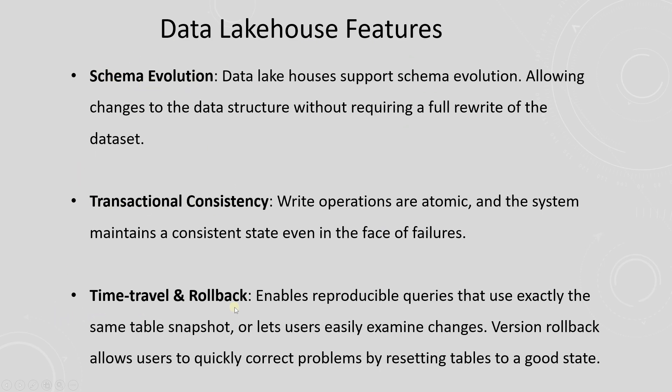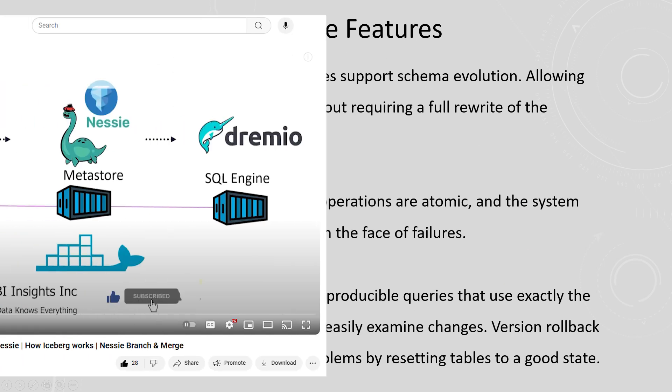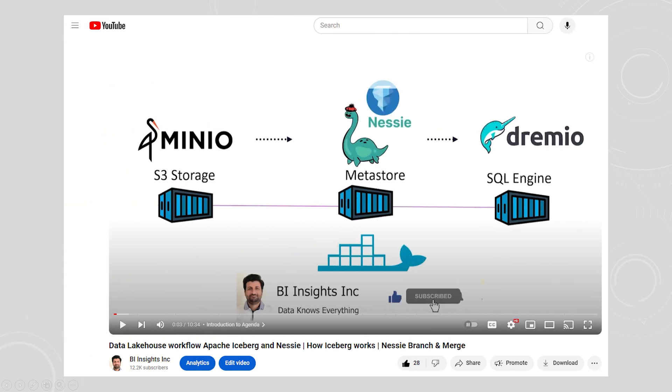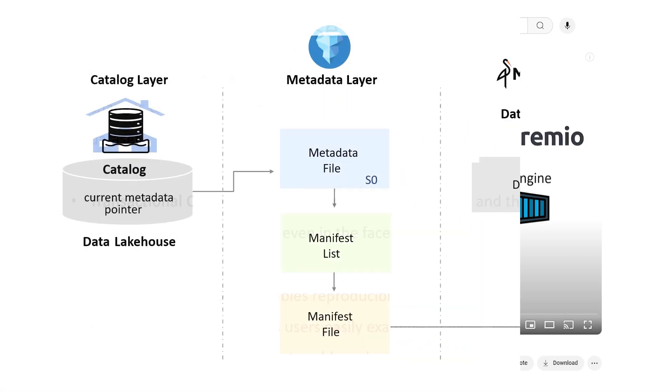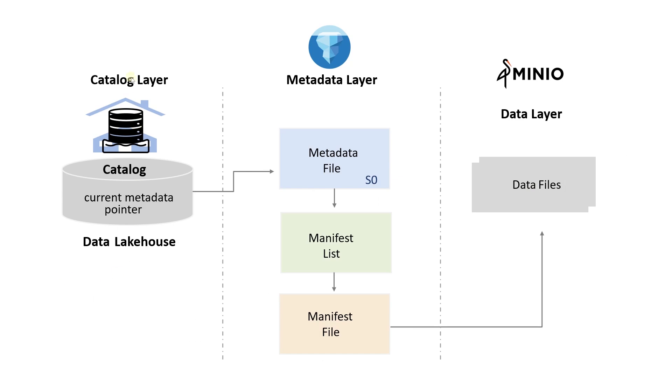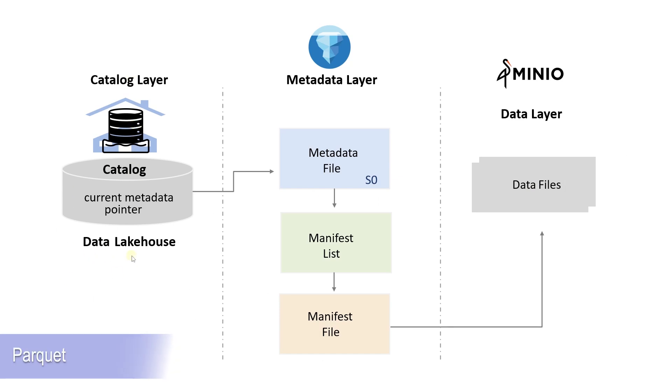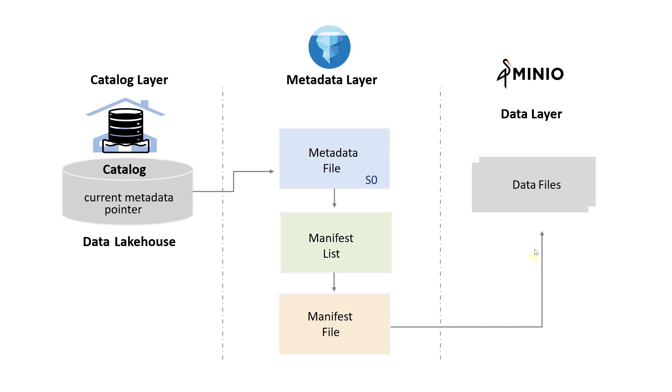For full coverage on Iceberg, watch the data lakehouse video. I will leave the link in the description below. Apache Iceberg supports the following open file formats: Avro, Parquet, and ORC. These formats let us optimize how we collect and store data in our data lakehouse.